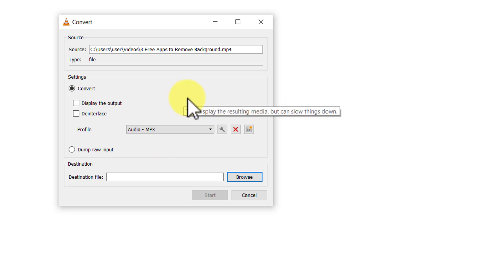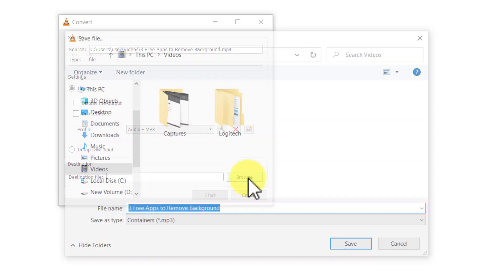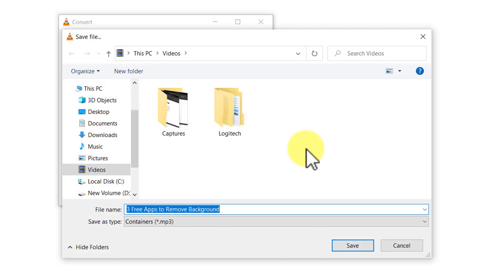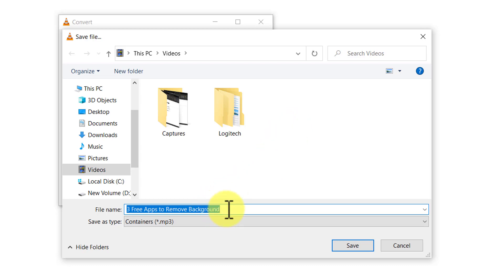The next thing we need to do is to define the destination file. So let me go to browse and then select the same place where I have the video. I don't really have to change anything here. That is the first thing.